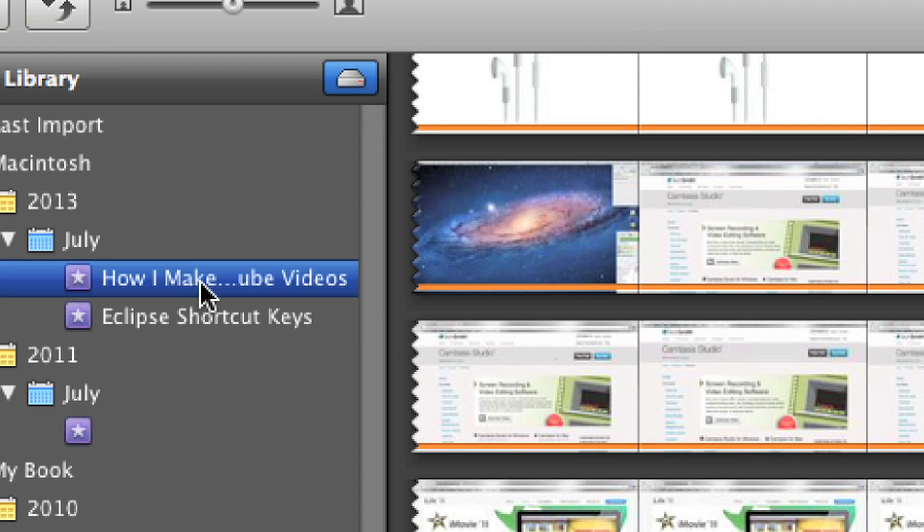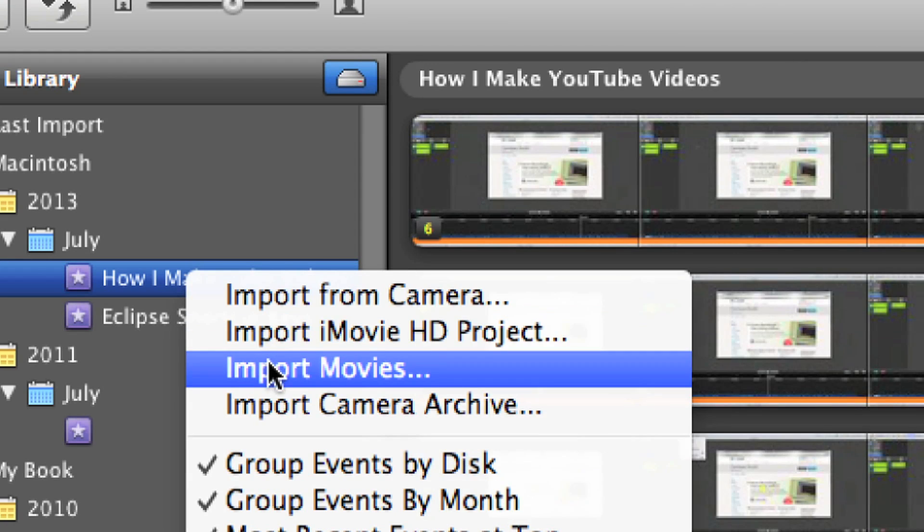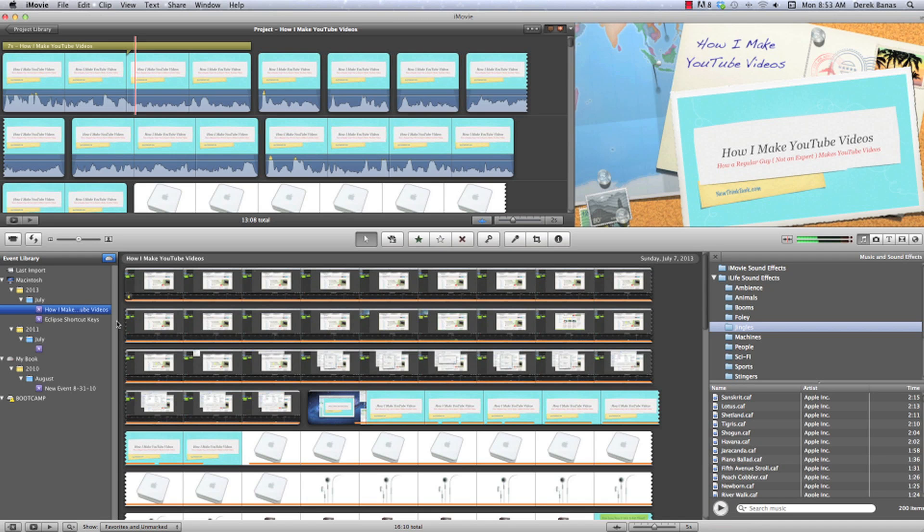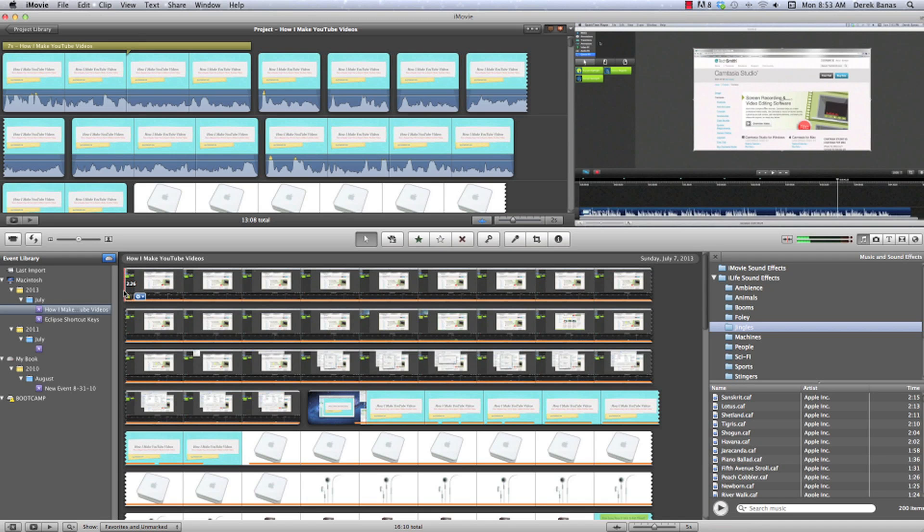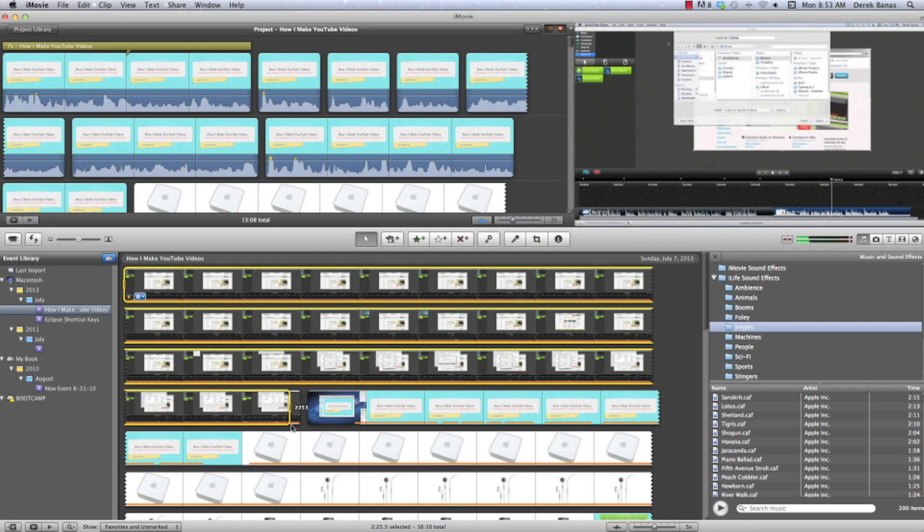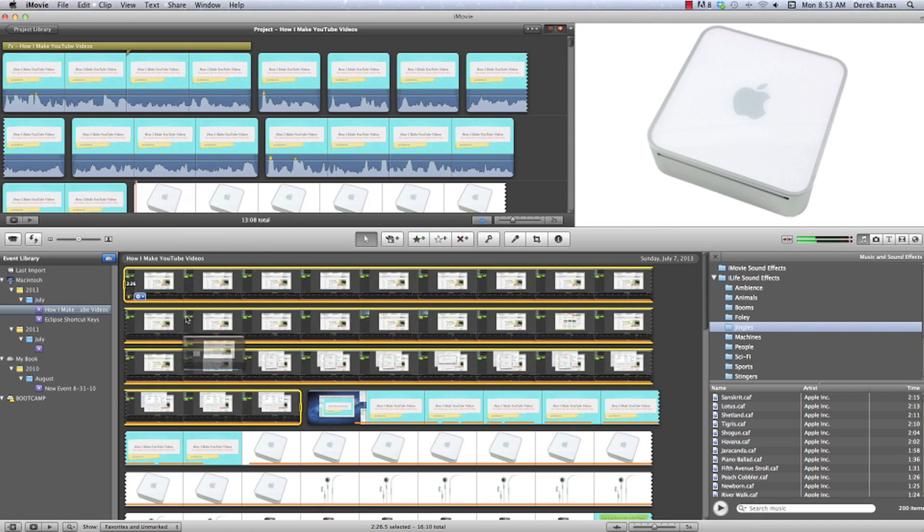Then after we create the event, just right-click on it and import movies, and you pick up all of your different movies you want to use. Then to get them, you just select them with your mouse, and you get all of them. And then wherever you want to put them, you just drag them up here and drop them in. That's it. That's so easy.